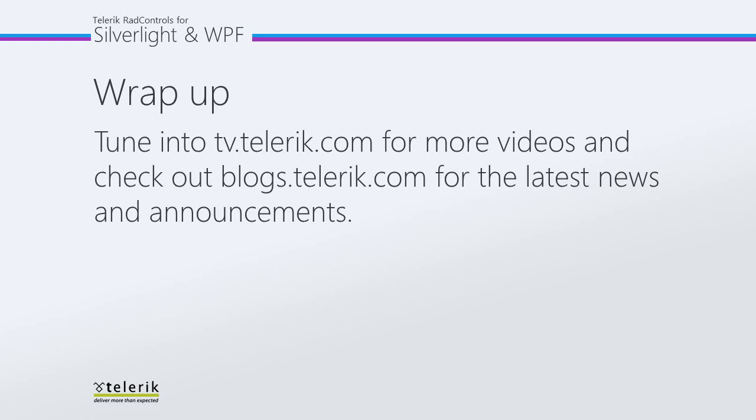That is just another example of how you can integrate several of our controls together. As always, thank you for watching, and please tune in to tv.telerik.com for more videos, and check out blogs.telerik.com for the latest news and announcements.